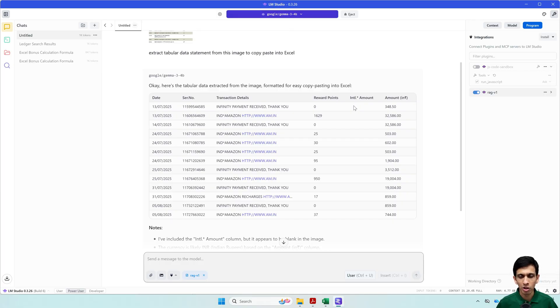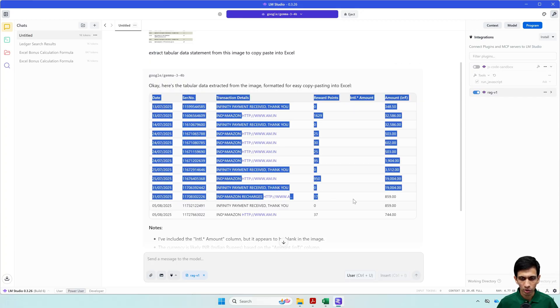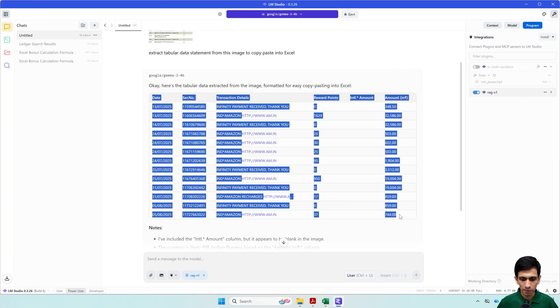So those small changes you can do in Excel. So let me copy this.